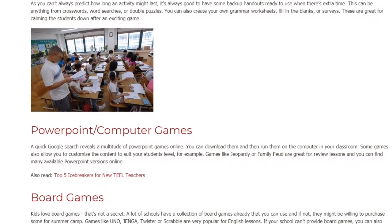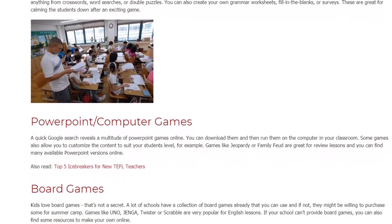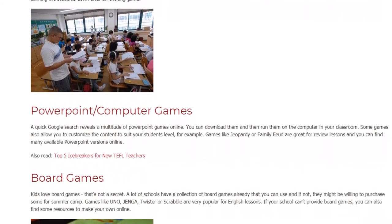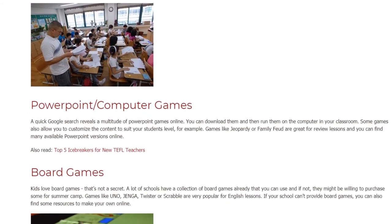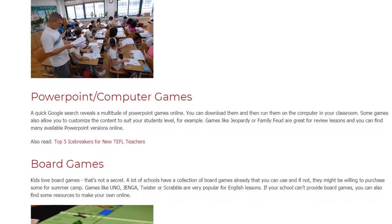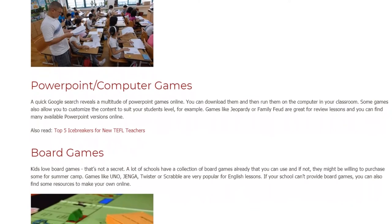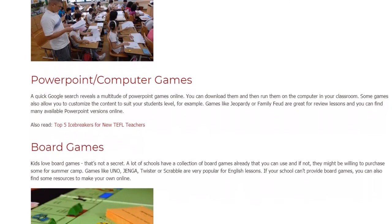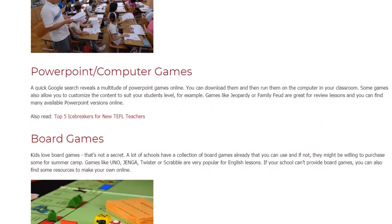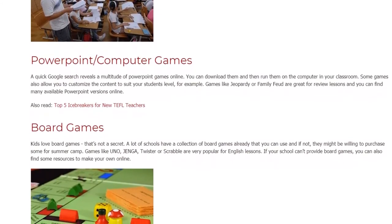Board Games. Kids love board games — that's not a secret. A lot of schools have a collection of board games already that you can use, and if not, they might be willing to purchase some for summer camp. Games like Jenga, Twister, or Scrabble are very popular for English lessons. If your school can't provide board games, you can also find some resources to make your own online.